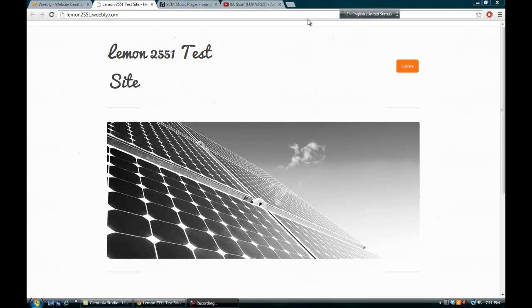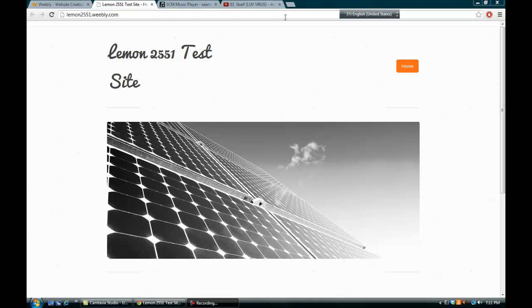Hi everyone, this is Lemon2551 and in today's Weebly tutorial, I will be showing you how to add a music player onto your Weebly website. It is very simple, you can choose to have a music URL or you can just, all you need is just a YouTube link to the music that you want on YouTube.